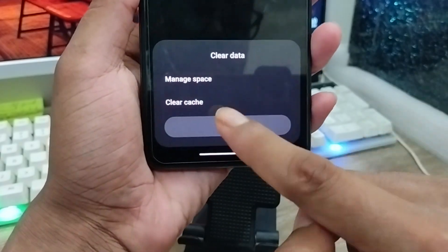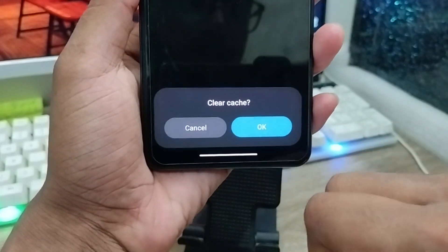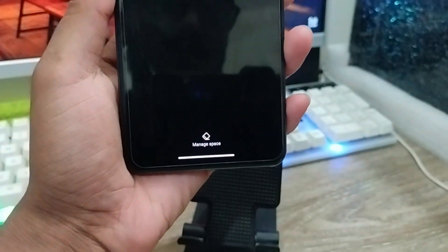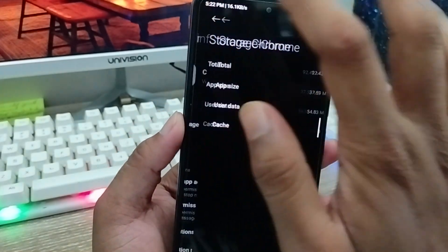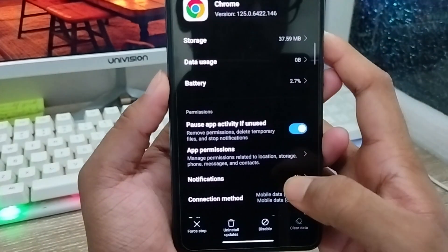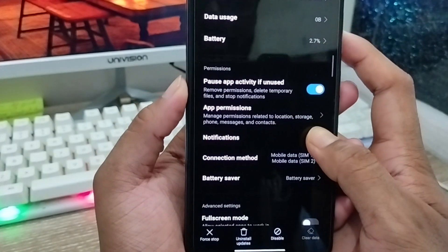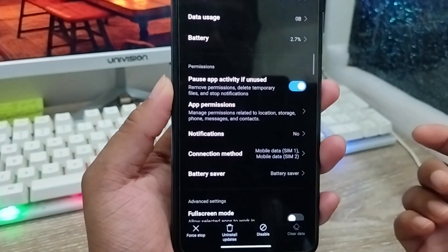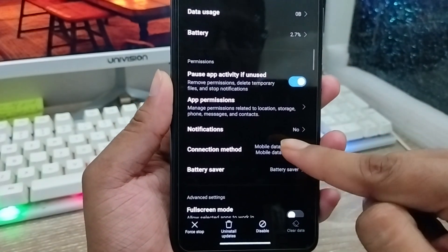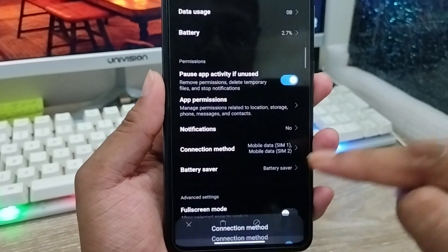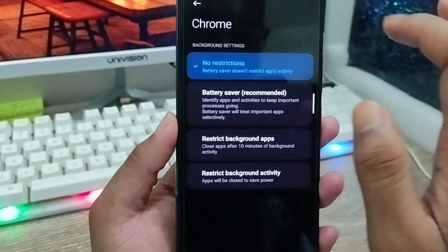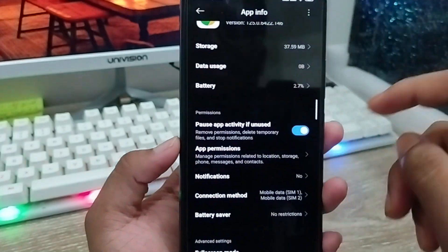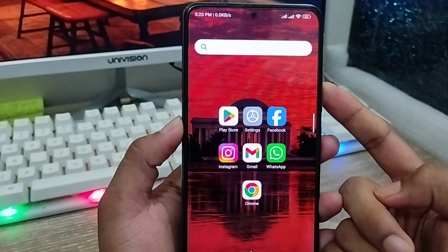Now tap Clear Data again, then tap Clear Cache and tap OK. So here's the process of how to delete or clear the Google Chrome storage. Also, you can enable some settings — scroll down and set the connection method to be enabled for everywhere, and set Battery Saver to No Restriction.